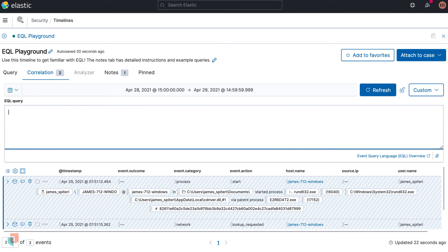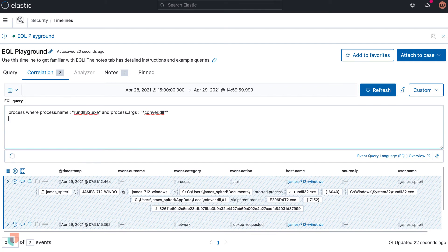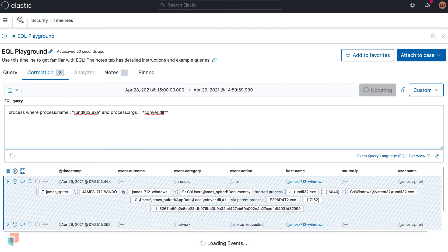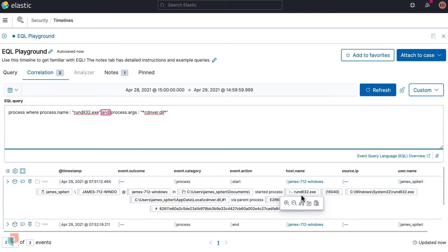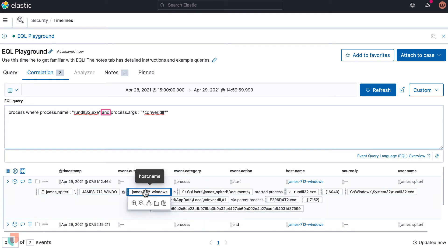In this query we will be using the process event category and querying two fields using an AND. The query process where process.name: rundll32.exe and process.args: cdnver.dll is looking for an event where the process name is rundll32.exe and process arguments containing cdnver.dll.